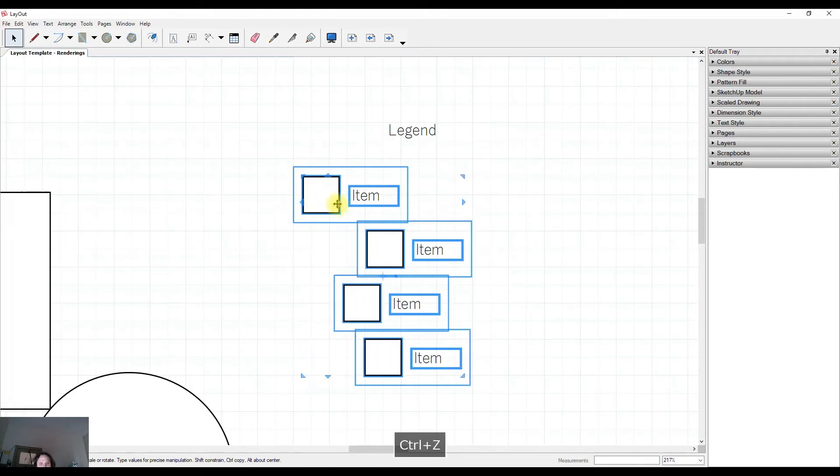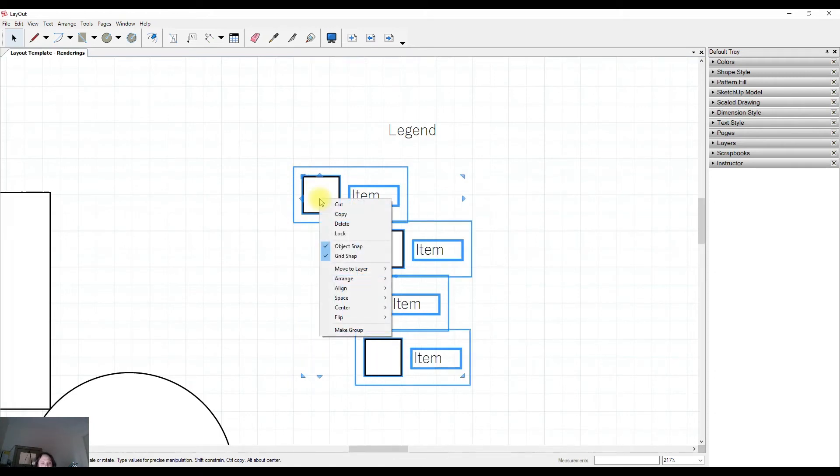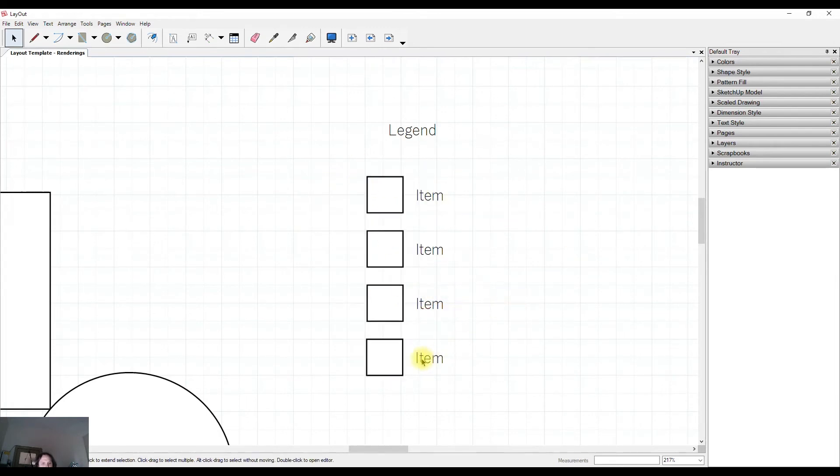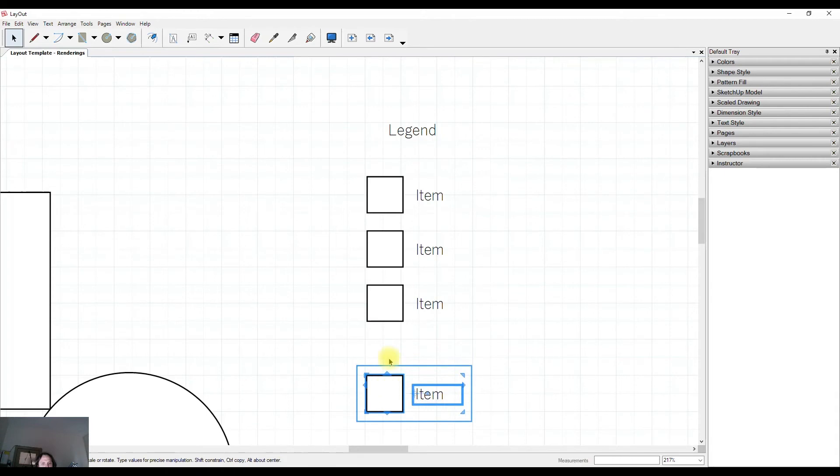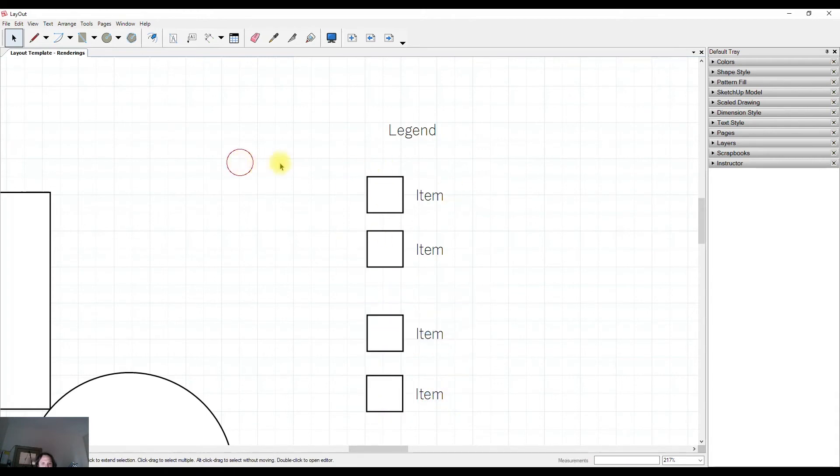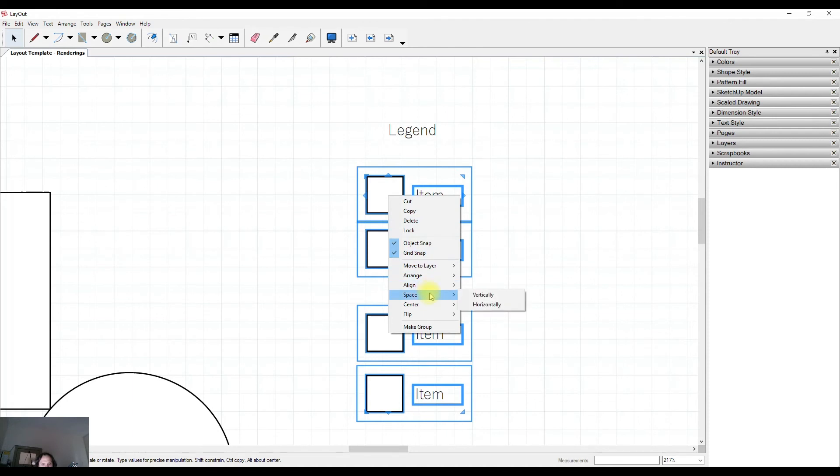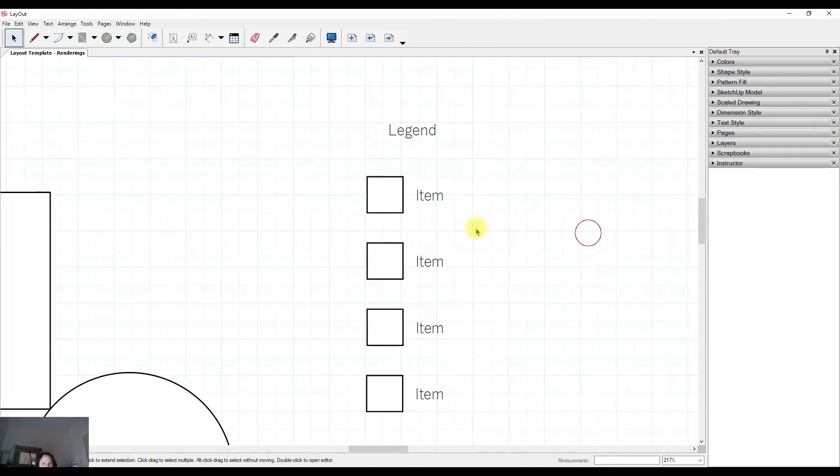If I had have aligned to the right, it would have brought them all over to the right. What I can also do is get them to be spaced nicely and evenly by right-click, Space, and Space Vertically, and now it's got the exact same distance between each item.